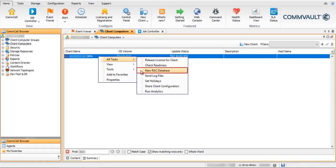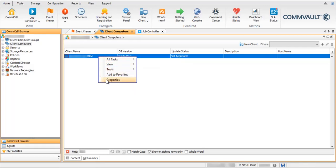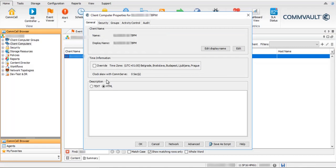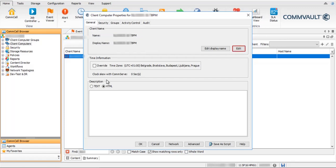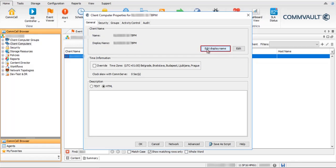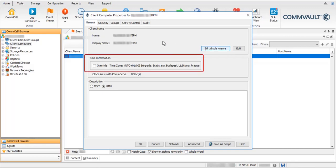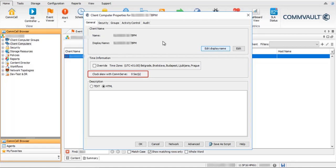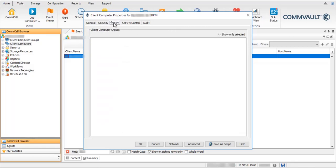Select New Rack Database to configure a new RAC database like we just did. Select Properties to open Client Computer Properties for Oracle RAC. Name is the Oracle RAC name given during configuration; use Edit to modify it. Display Name is what is seen in Client Computers; use Edit Display Name to modify it to a name that can be easily remembered. Time Information shows the CommServe Time Zone; you can override it to the Client Time Zone if you wish scheduled jobs to start in Client Time Zone. ClockSkew with CommServe displays the time difference between CommServe and the client.